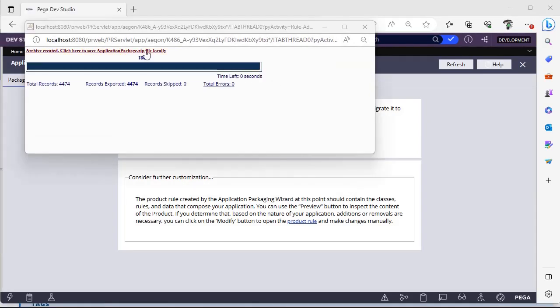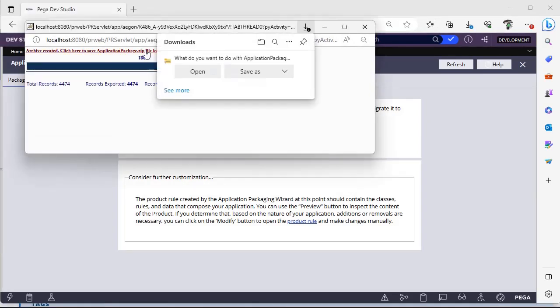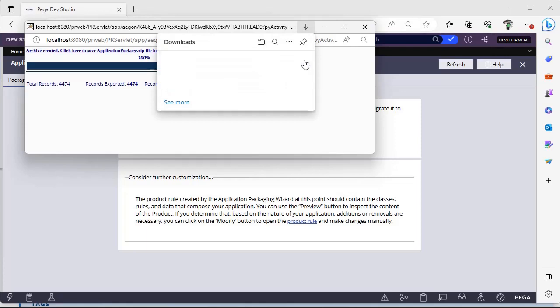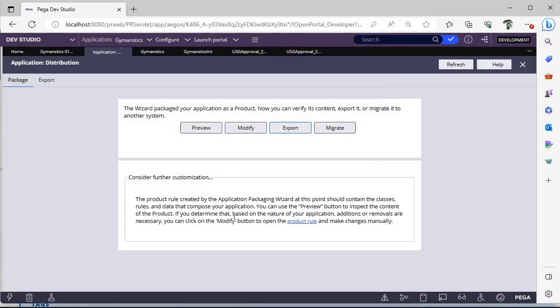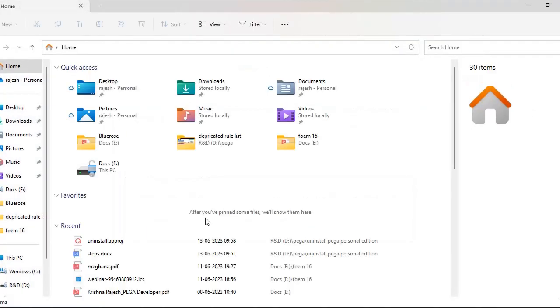A zip file will be created. You have to save that zip file. It has been downloaded now. You can close this and go to your C drive.